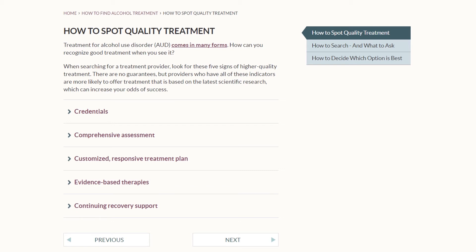Third, it's important that a provider involve the patient in developing a customized and responsive treatment plan. This reinforces the idea that there should not be a one-size-fits-all approach, and the treatment plan should be updated as the patient progresses through treatment and as their needs and goals change. Fourth, we talk about the importance of finding a provider that uses evidence-based therapies and treatment, including both behavioral therapies or counseling techniques, as well as considering the use of FDA-approved medications when appropriate.